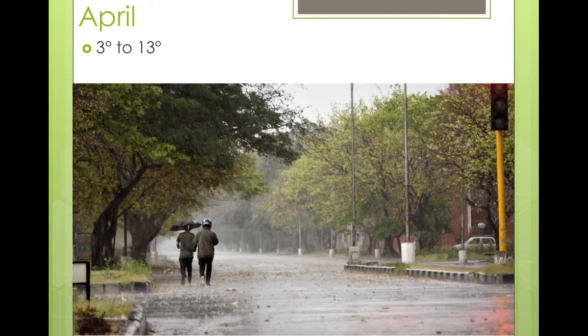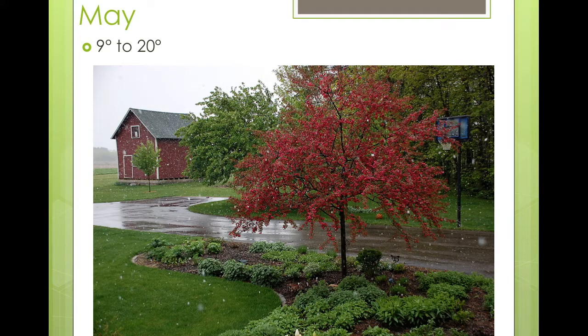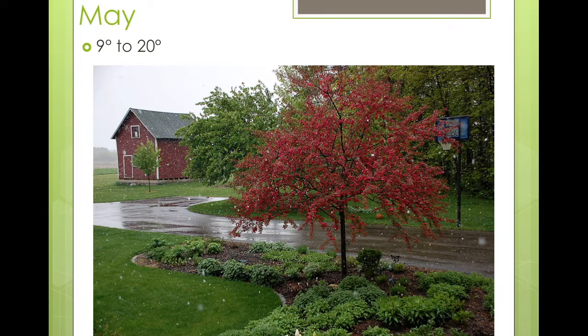So after April, we come to May. Again, it's getting warmer. Typical temperatures are between 9 and 20 degrees. There's still a bit of rain in May, not as much as in April. And all the trees and the flowers are starting to bloom — getting their leaves and growing flowers.